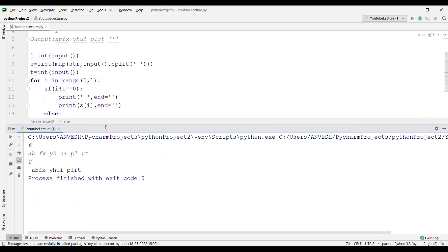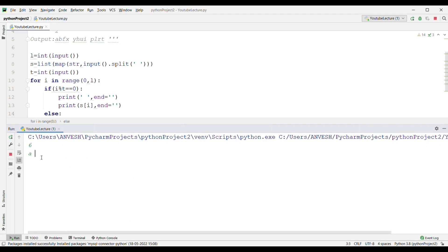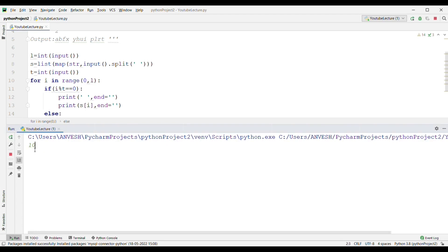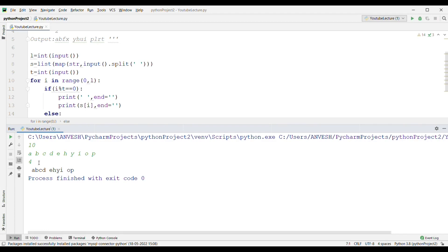The output is correct — two elements are combined as expected. Testing with another example: six DNA samples with count three gives output where the first three samples combine into one mutant and the next three into another. Testing with ten inputs and count four: every four samples combine to form a new variant, so ABCD is printed first, then the next four, and so on.